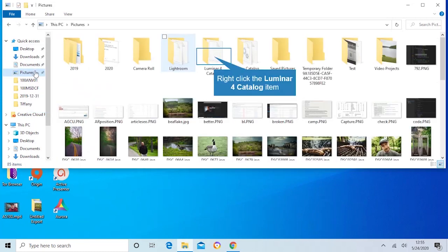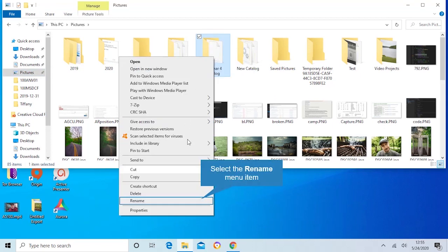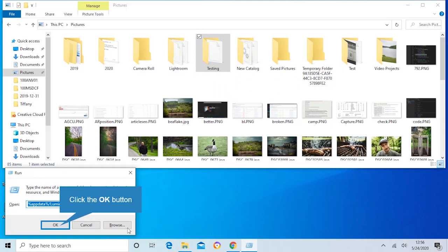I went to pictures and this is the catalog right here. Now I'm gonna go down, I'm gonna rename it. We'll just call it testing, that'll work.